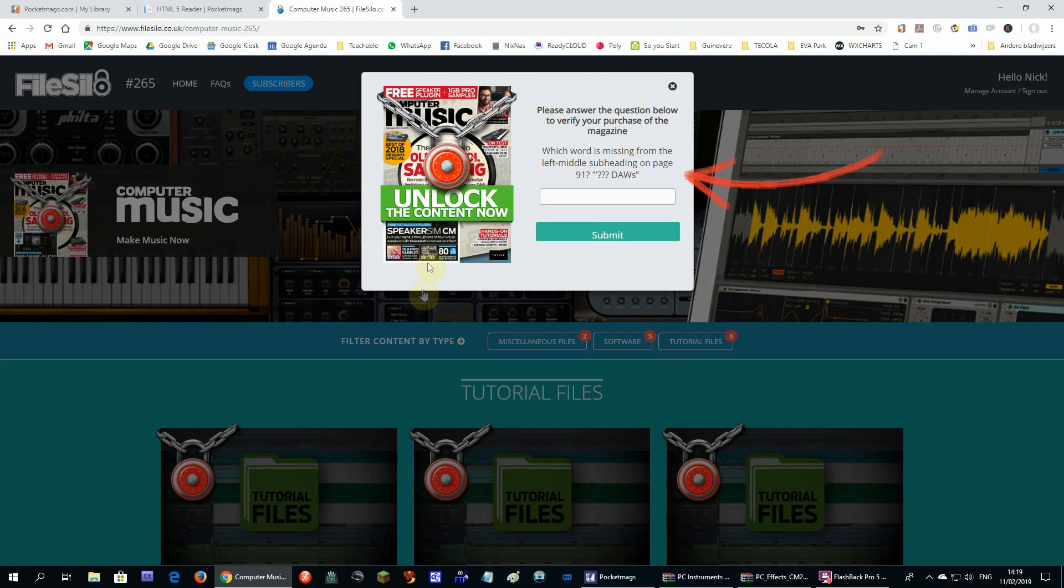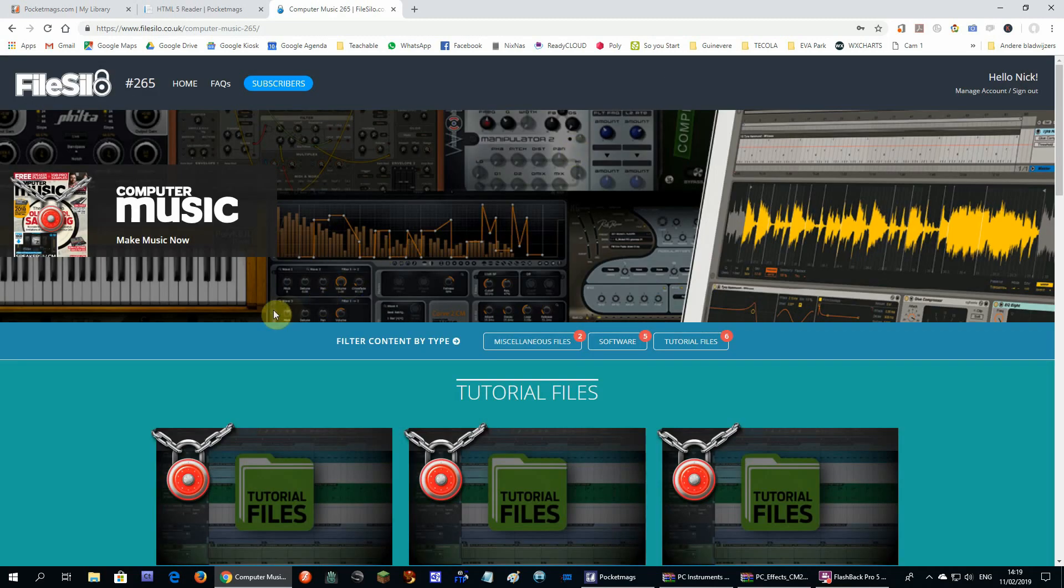They want to verify your purchase in this way. So if I want to unlock one of the older magazines, I have to find the answer in that magazine on the page they refer to. Now after filling in the right answer, the downloadable content is unlocked.